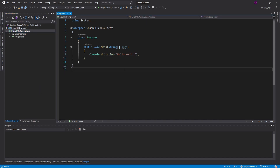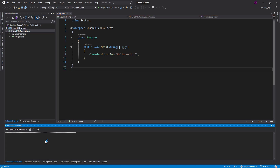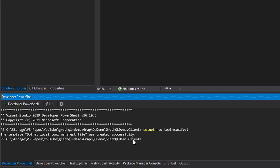Strawberry Shake actually requires us to install a .NET tool so that we can generate our GraphQL schema. I do not want to install this tool globally, so what I'm going to do is create a .NET tool manifest. To do that, we can run `dotnet new tool-manifest`. There we go — created successfully.